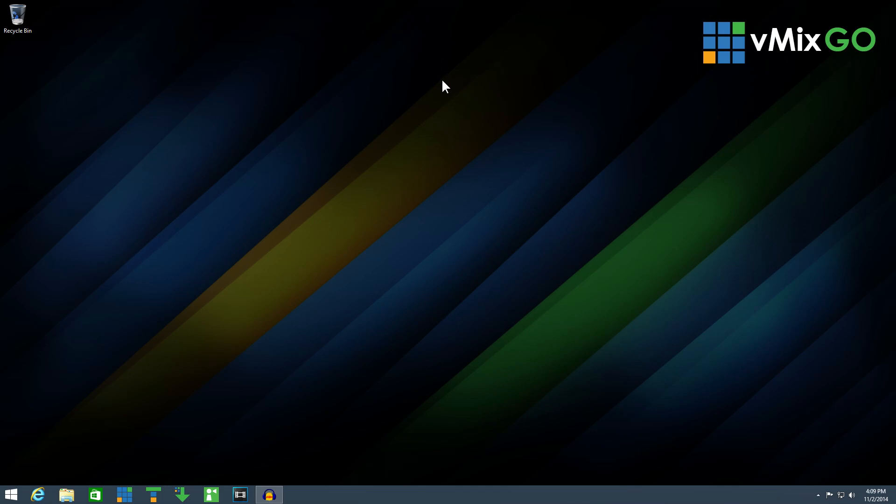First, make sure vMix is closed. All displays should be connected prior to opening vMix.